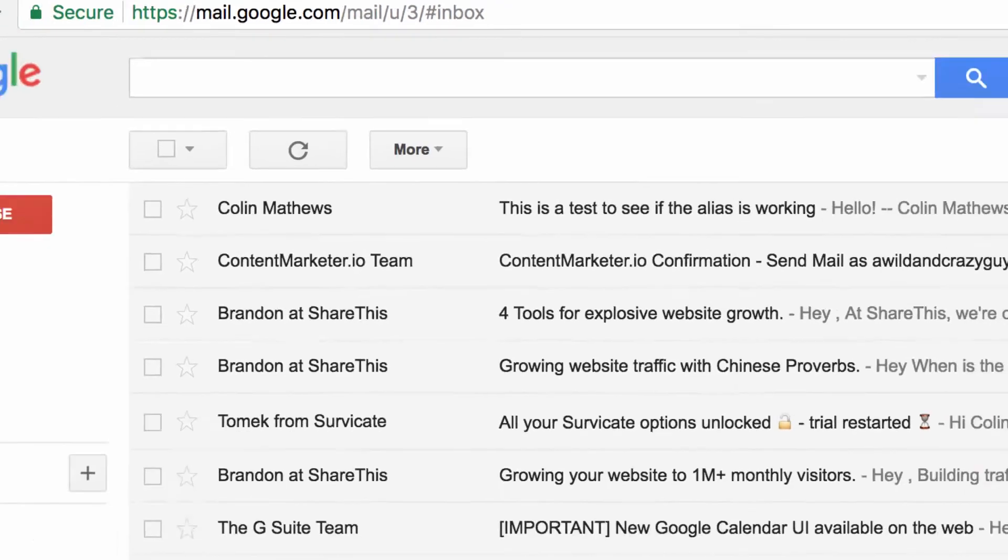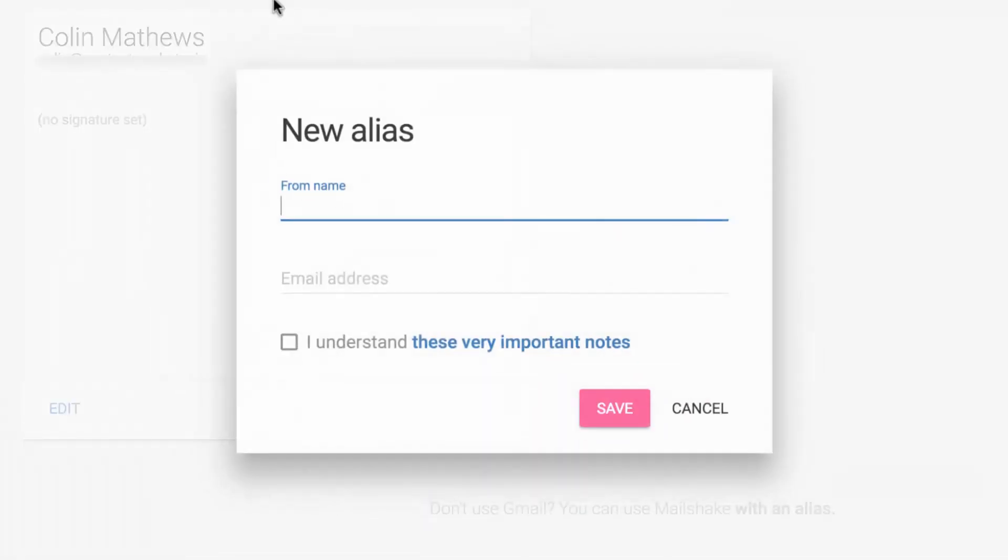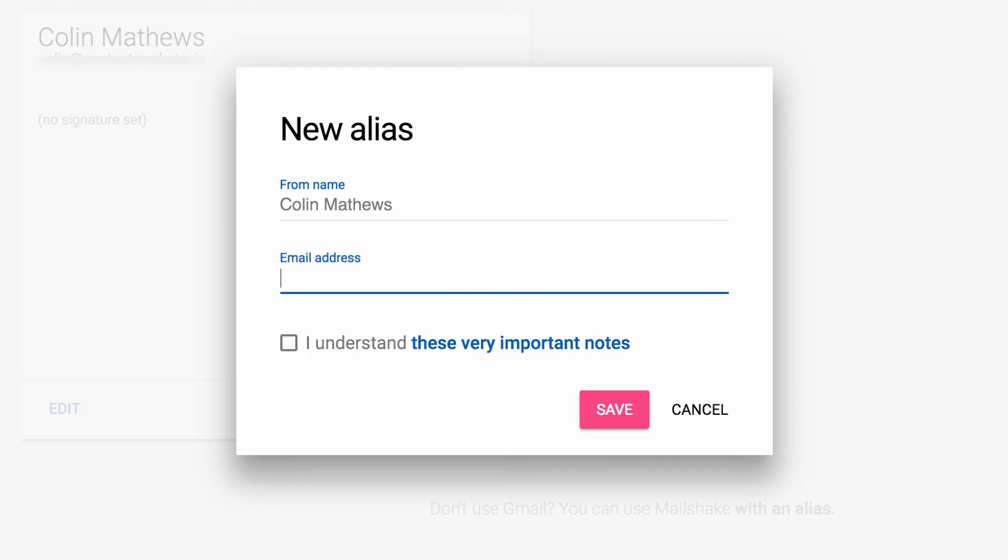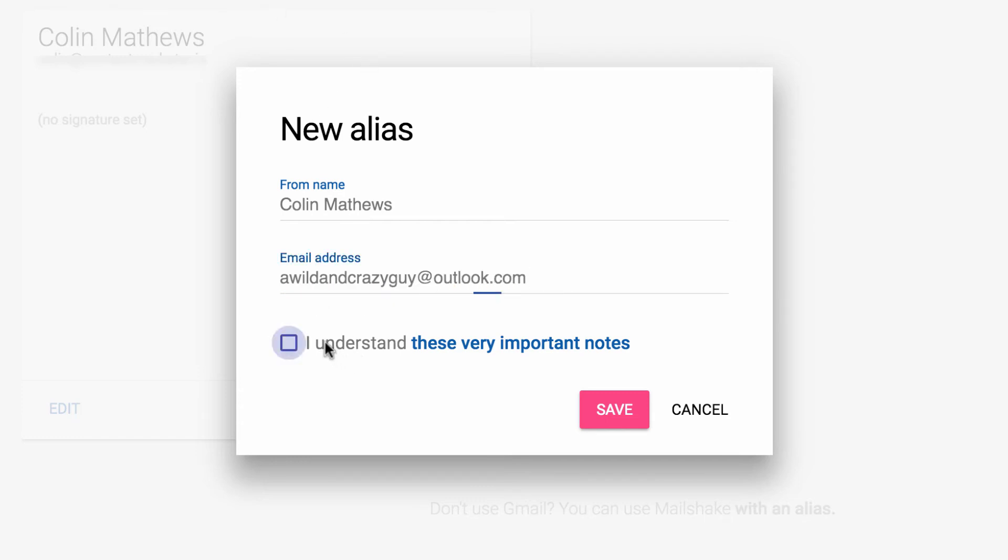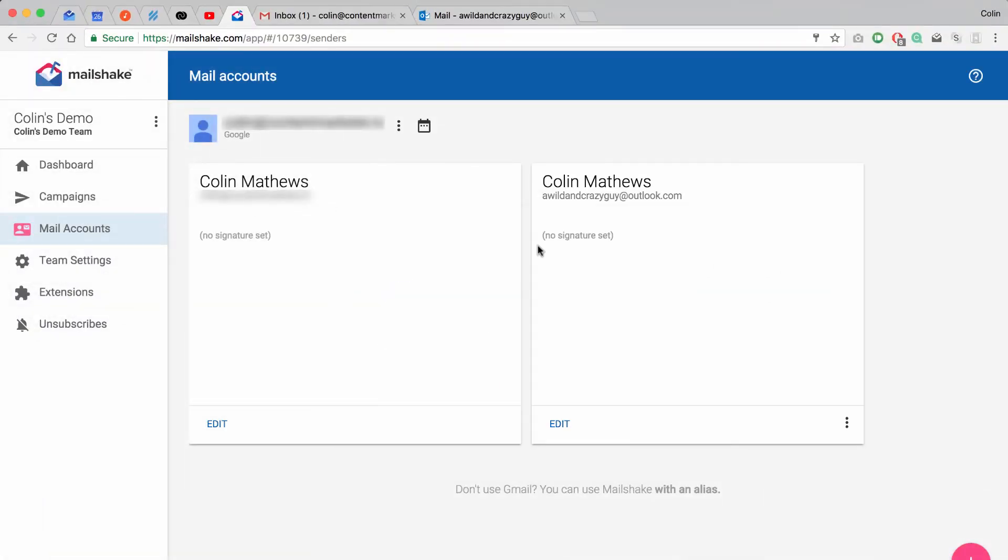Now that I've confirmed that that's working, we need to go into Mailshake and finally set up our alias. So for the Google account that you've already connected, click the dot, dot, dot menu and add alias. Put in your name that you want these emails to come from, and now enter the alias address. Read these notes and agree to the terms, and click save. And great, we're connected.